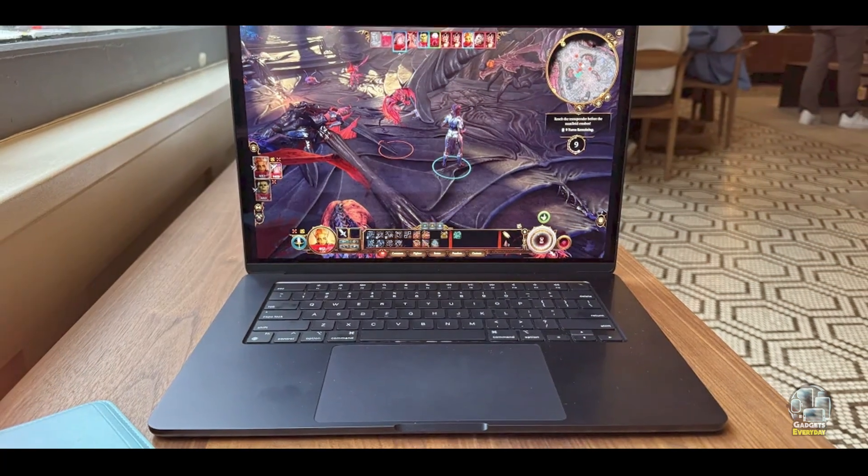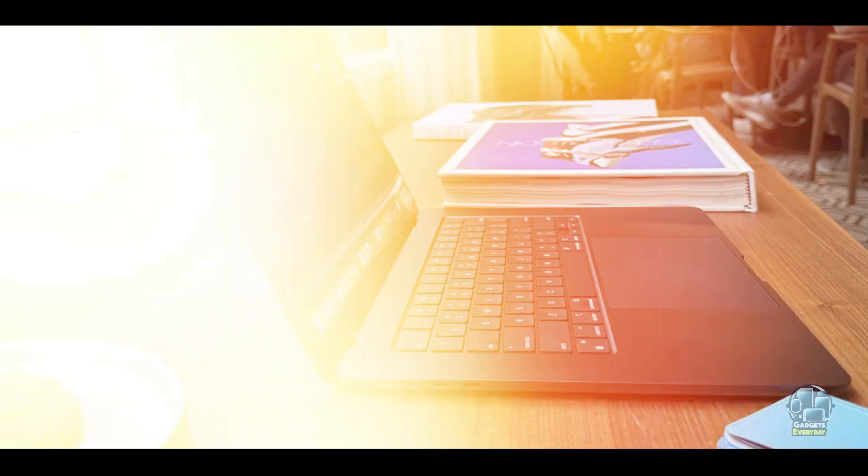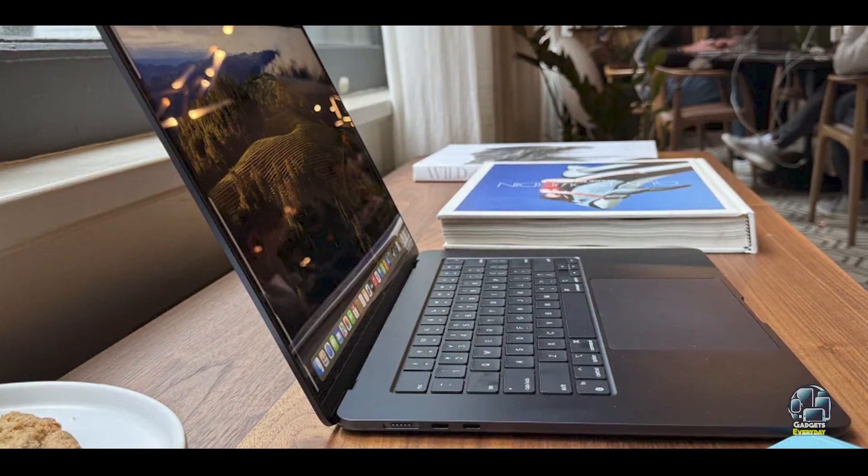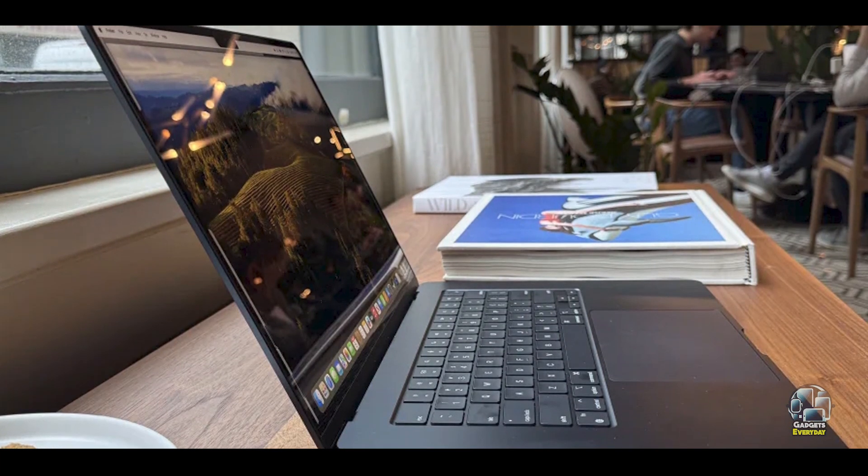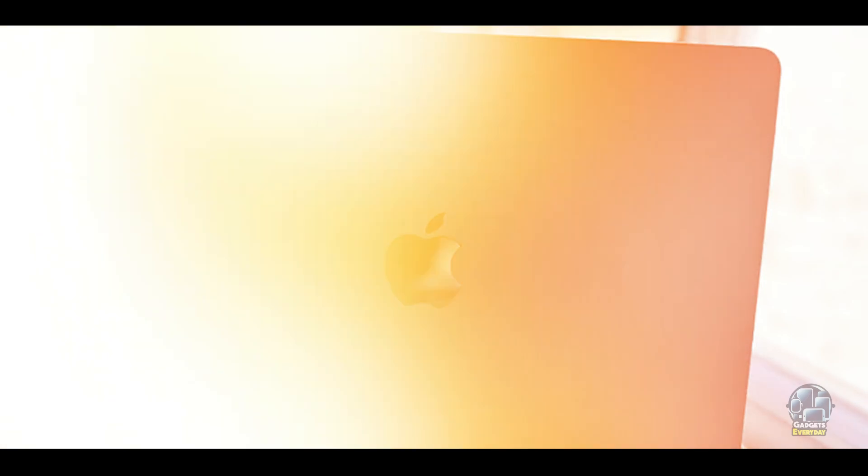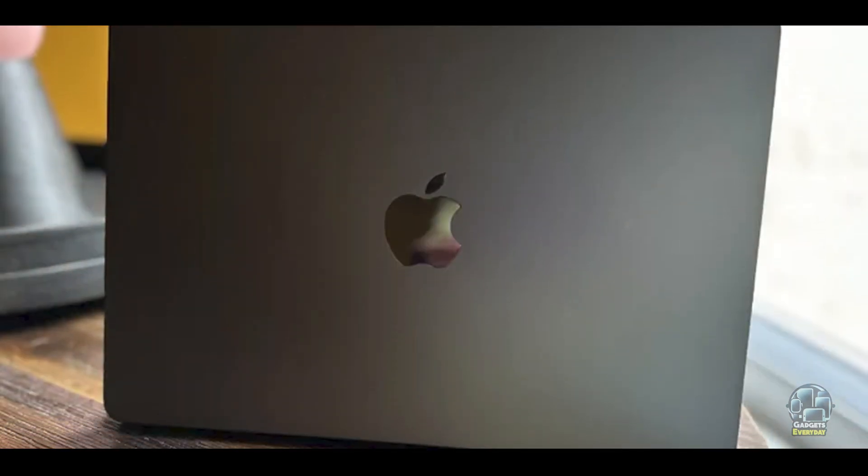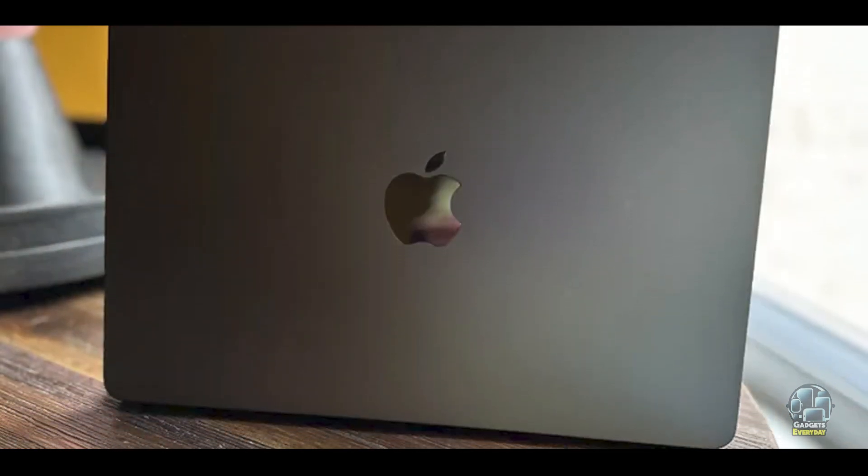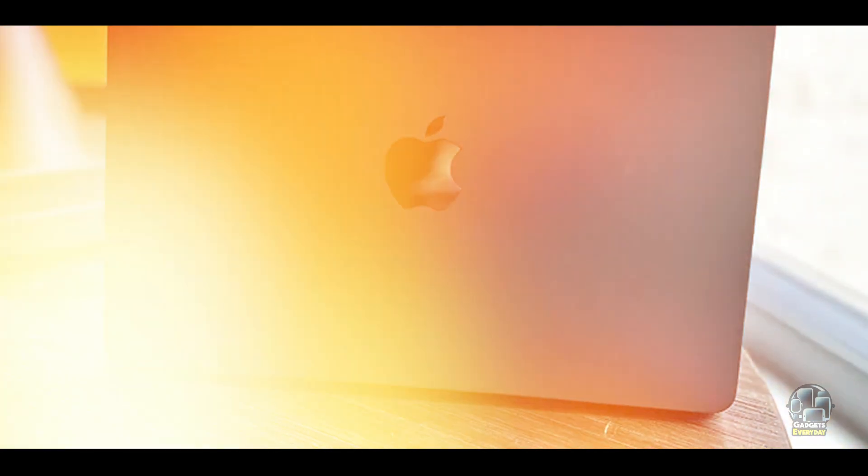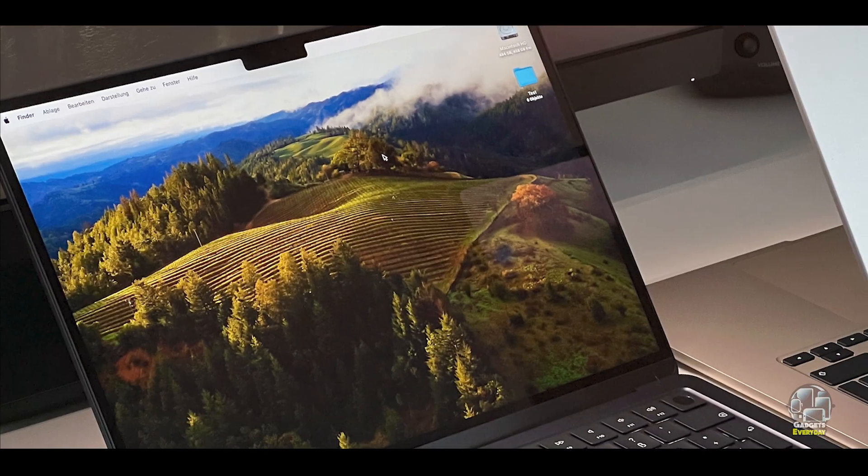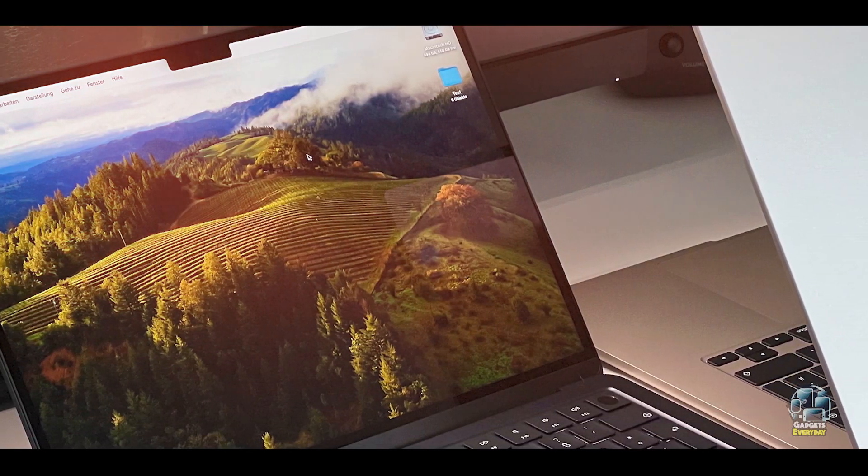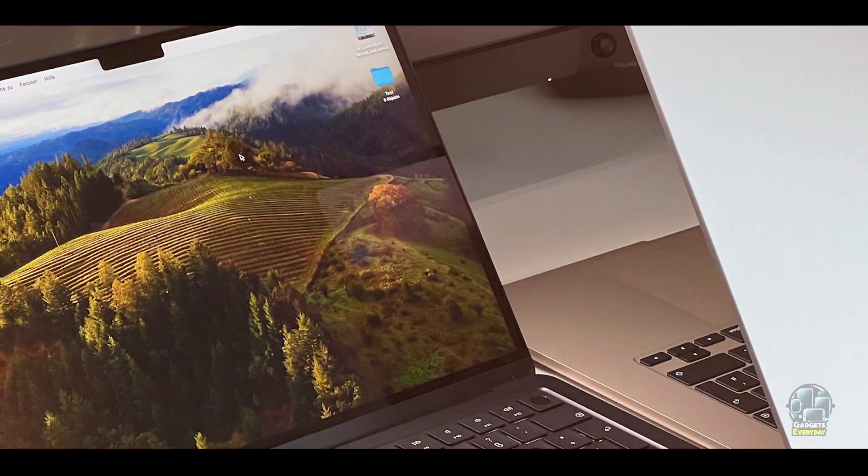Usability: The MacBook Air M3 offers a seamless user experience with its macOS operating system and intuitive interface. The lightweight design and slim profile make it highly portable, and the high-resolution display provides clear visuals for studying and entertainment.